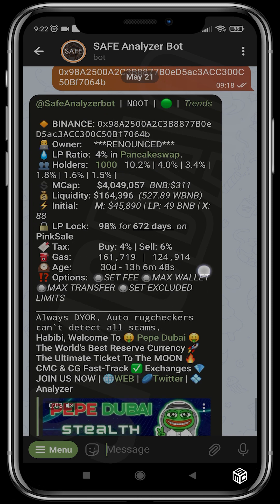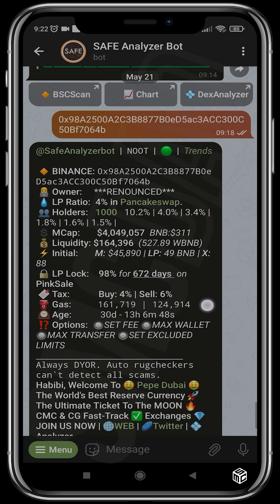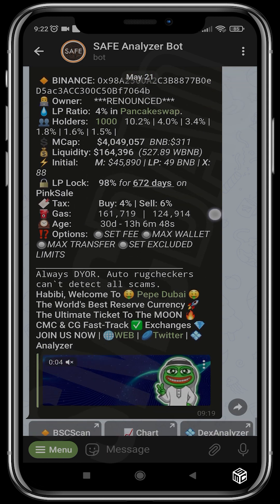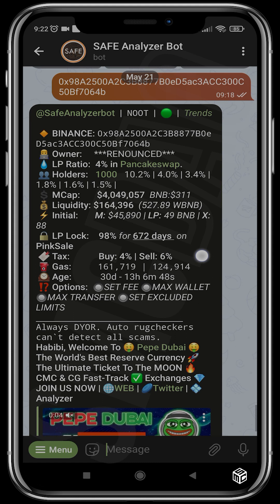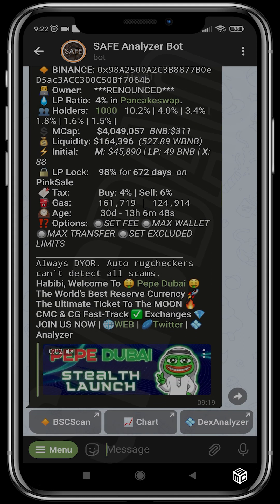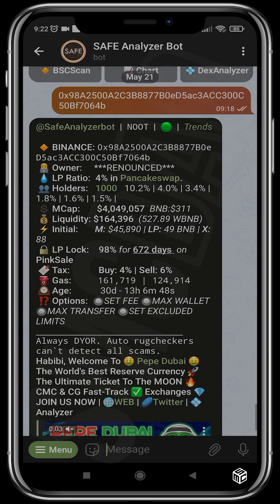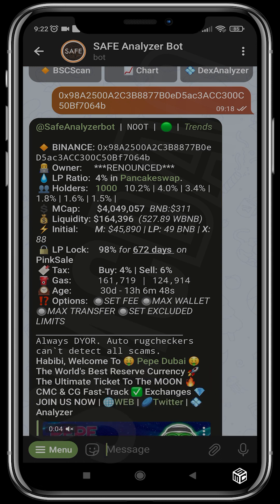So that's basically how to use Safe Analyzer Bot. Always do your own research and this is not financial advice. They also warn you — auto contract checkers can't detect all scams, which is true. Most times it just boils down to your own conviction. I hope you guys have fun trying this out — be sure to like and subscribe, and if you have any questions just drop them in the comment section and I'll be happy to answer them. See you in the next video.